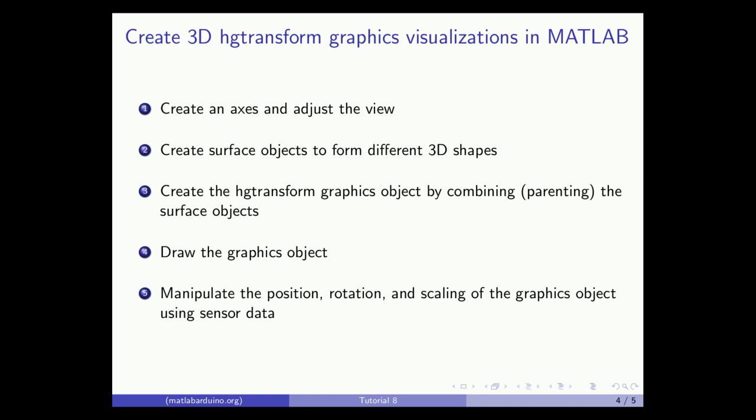Here's an overview of how to make 3D graphics visualizations in MATLAB using HD transforms. First, create an axis and adjust the view for 3D.